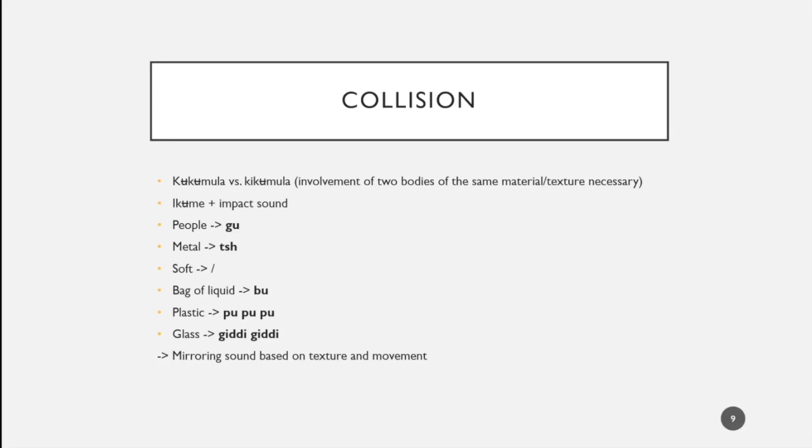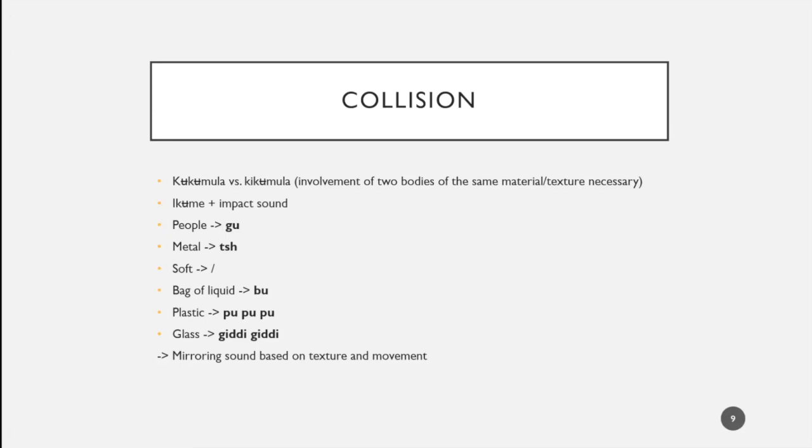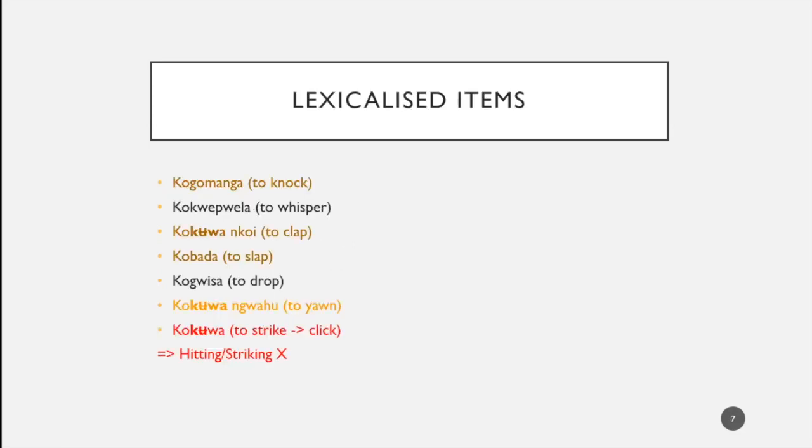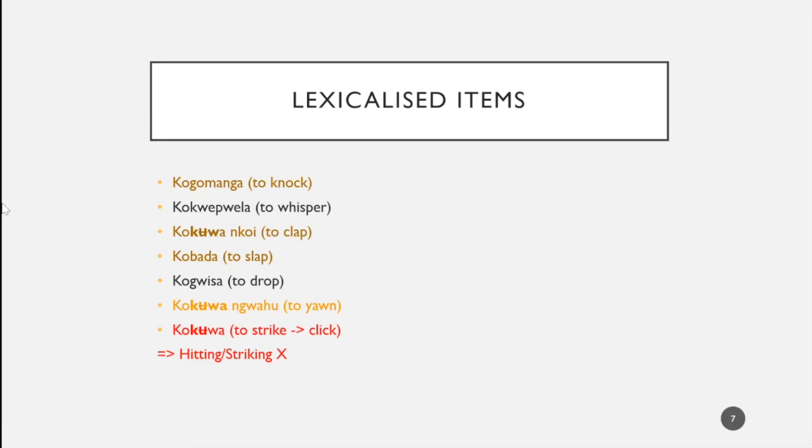Amber thanks him for the question. She has to say that she actually did not elicitate full sentences or different sentences using these elements, but really did focus on bare onomatopoeia, or originally tried to focus on bare onomatopoeia. She was looking for sounds, which didn't quite work as well as she had hoped, which is why she ended up with many lexicalized items. She did not put these into sentences or ask for proper sentences. That is something that would definitely be interesting to pick up for further research.